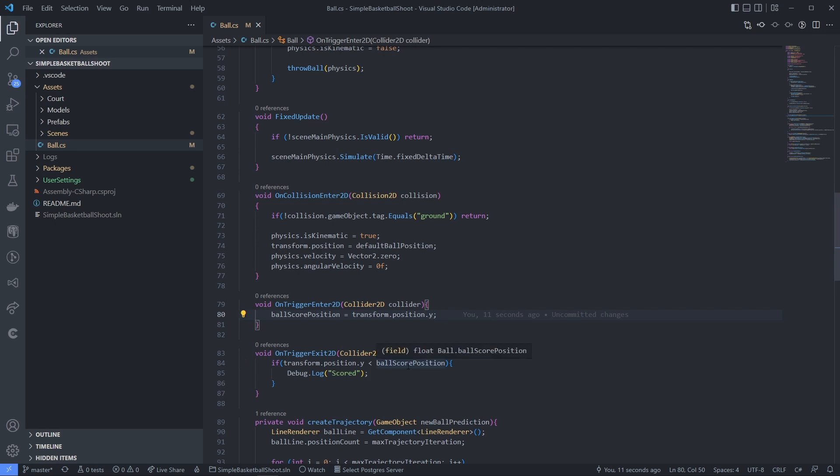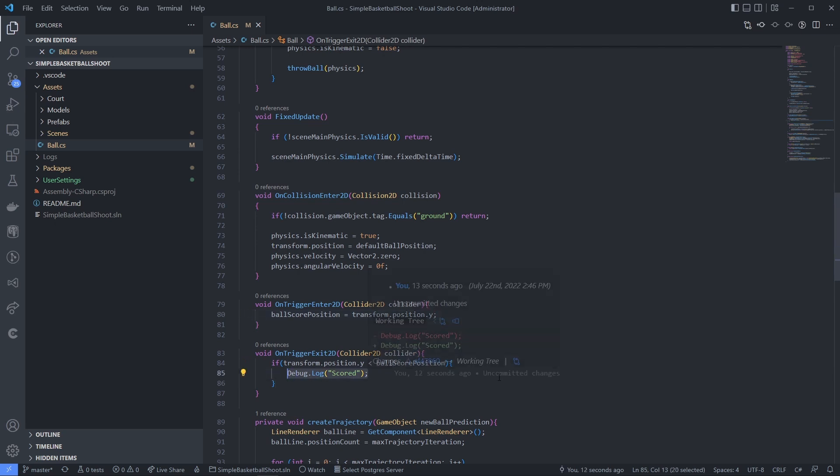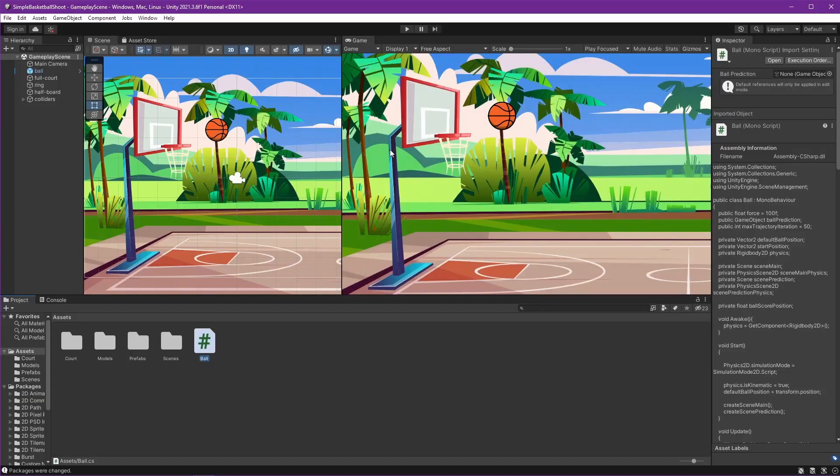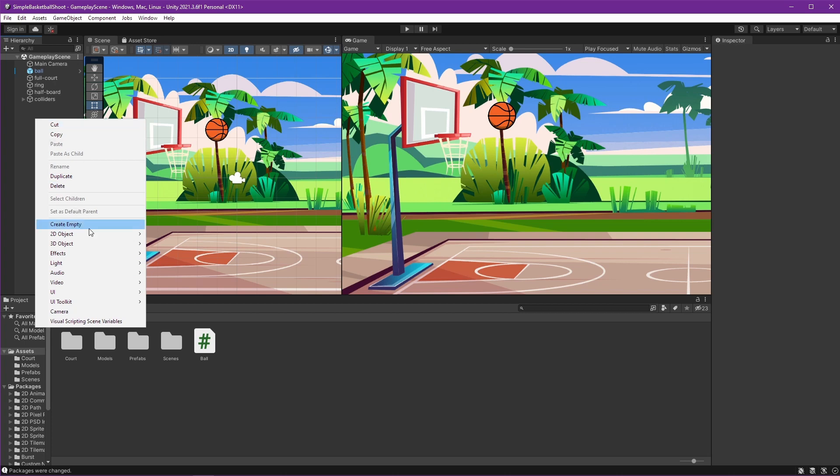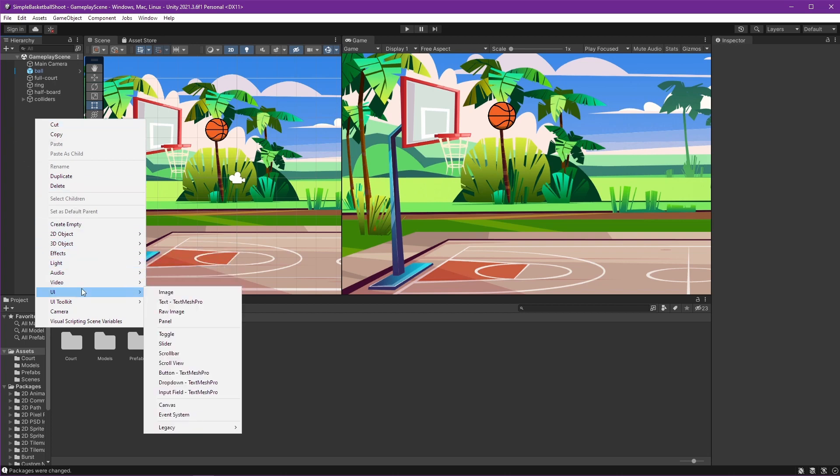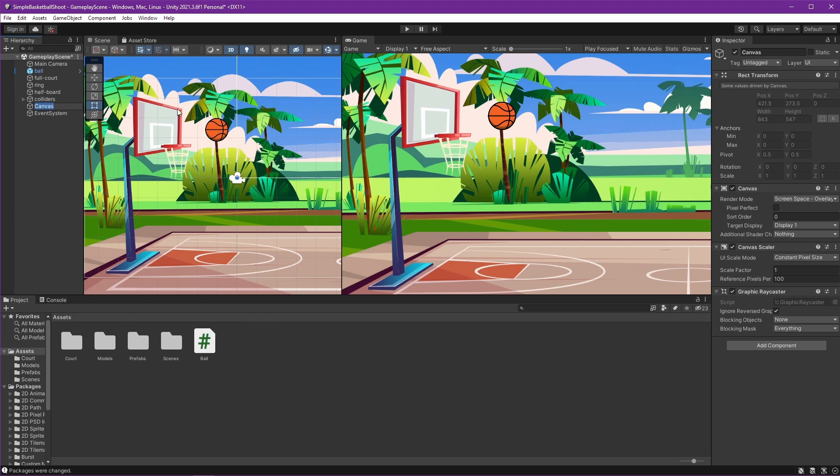Right now we will convert this into an event so we can increase the score, but before all of that, it's better if we do the UI first, which is the score text. For that purpose we can use Canvas. Right-click, choose UI, and then Canvas. For now we will use the default settings. In the future chapter we will modify this for our mobile device purpose.